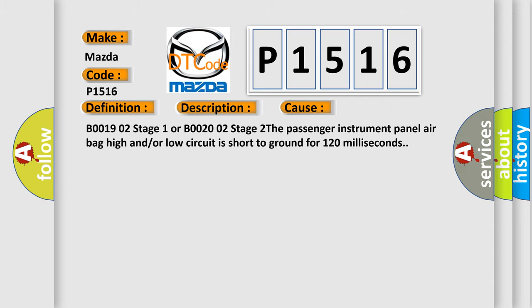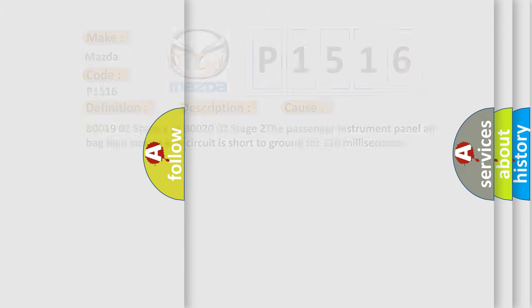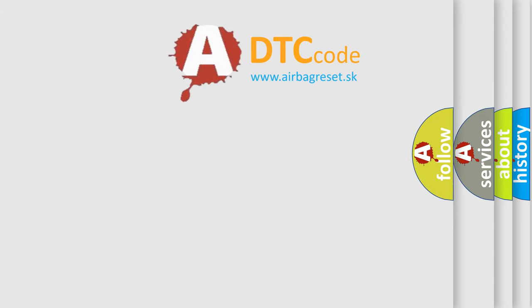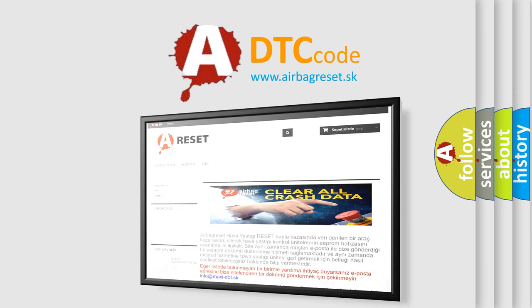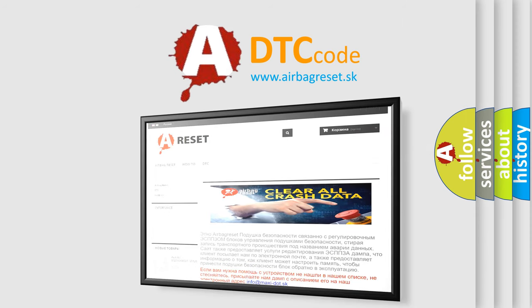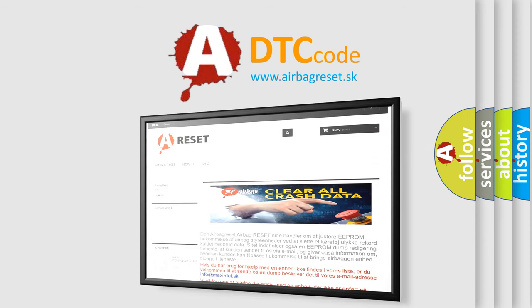The Airbag Reset website aims to provide information in 52 languages. Thank you for your attention and stay tuned for the next video.